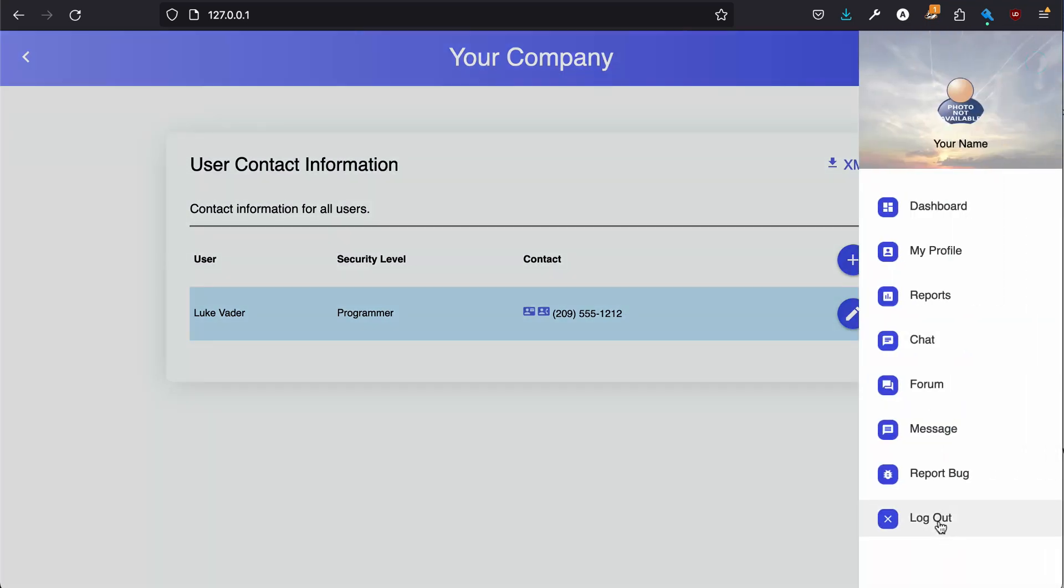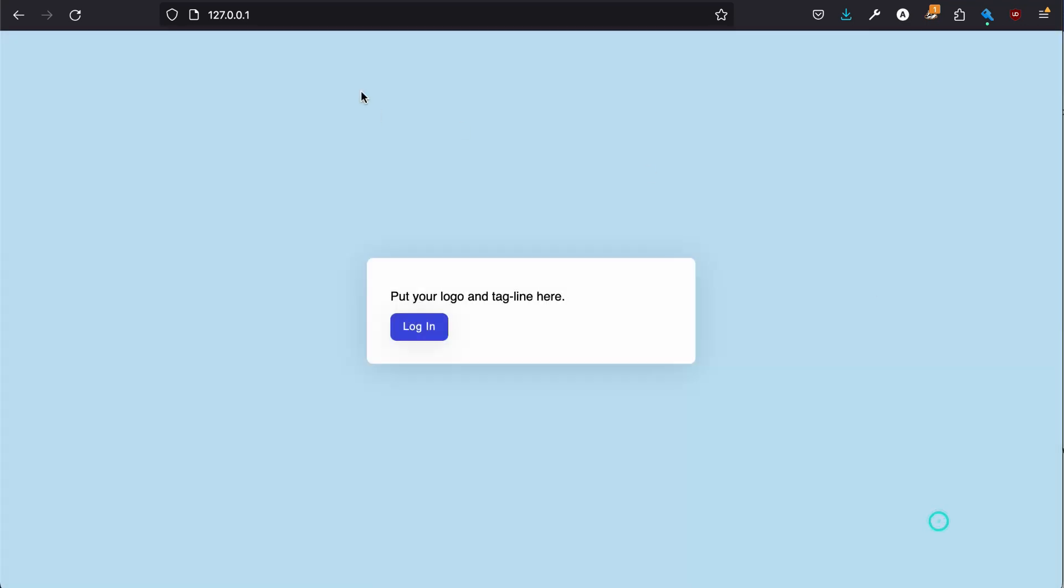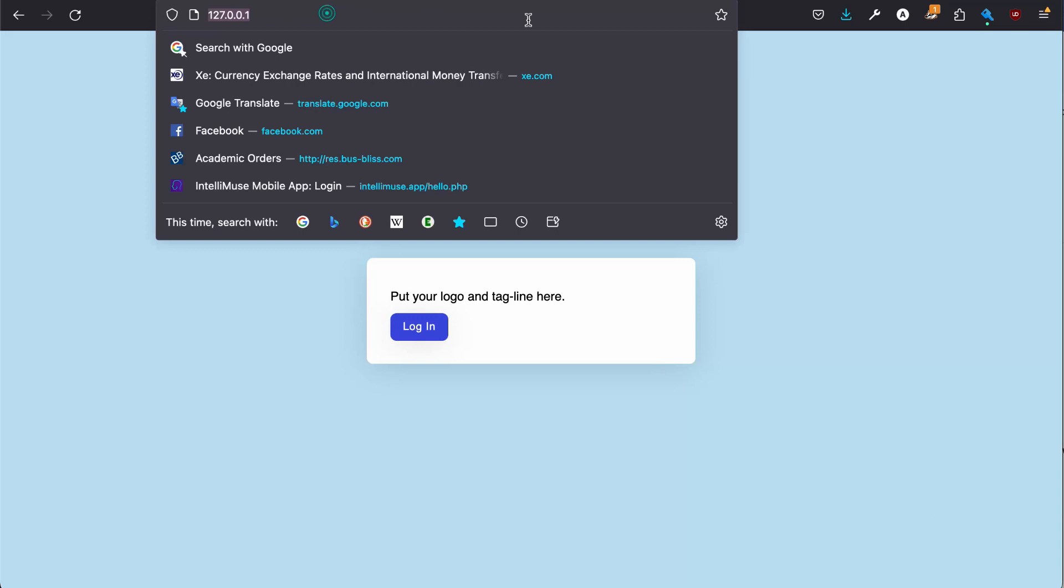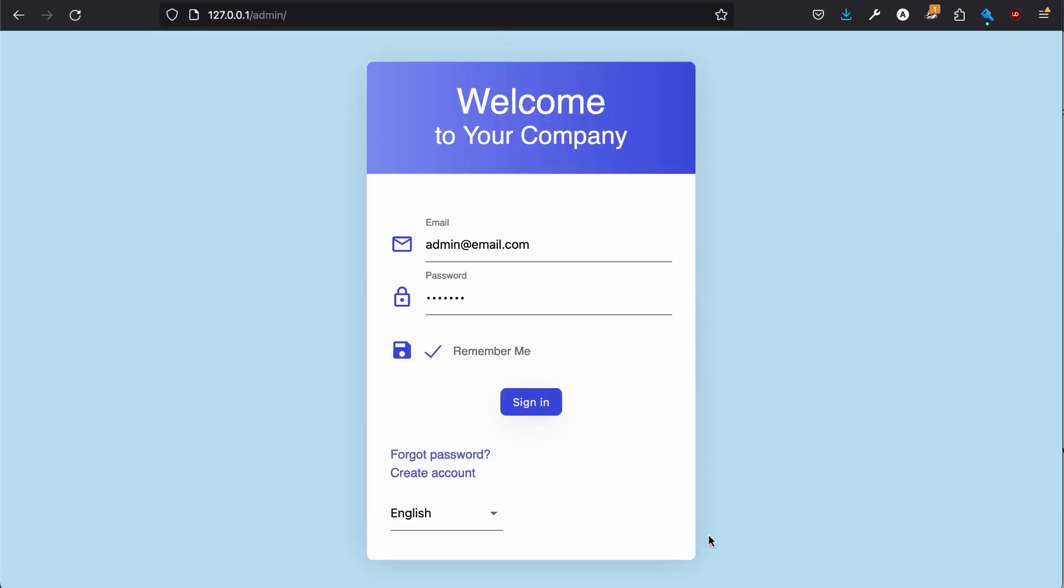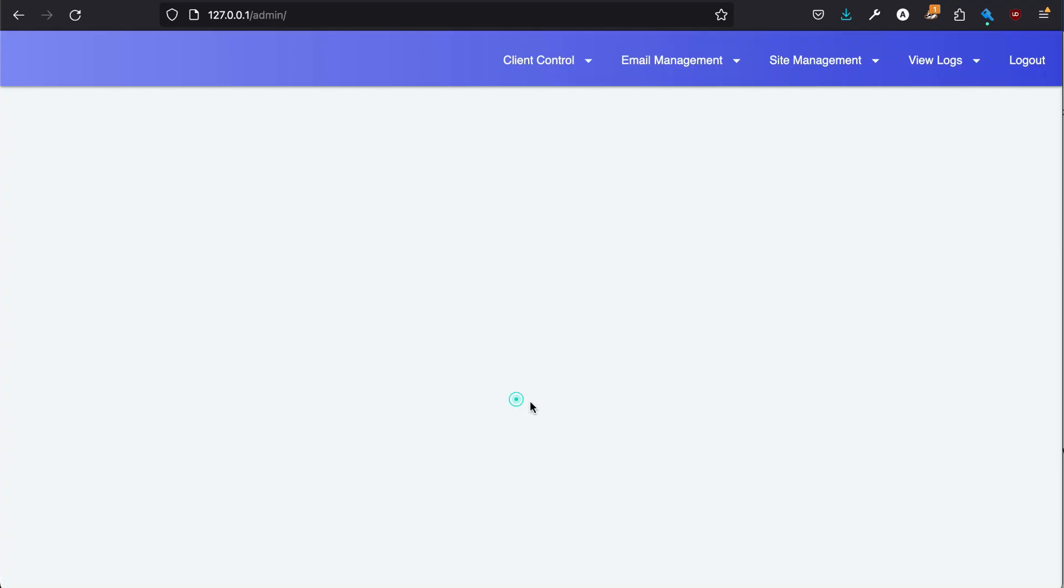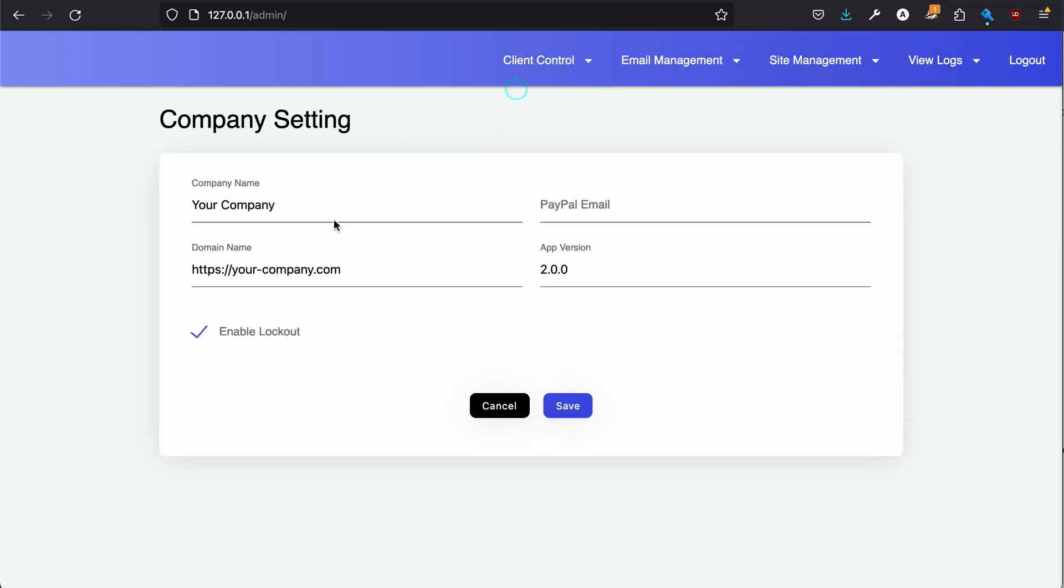And let's log out of this. Let's go to admin. The admin is the back office where you can change things. I will make it Dr. Demo.